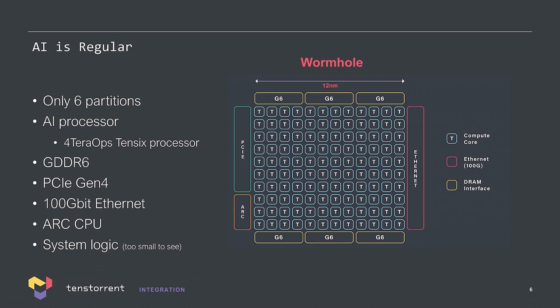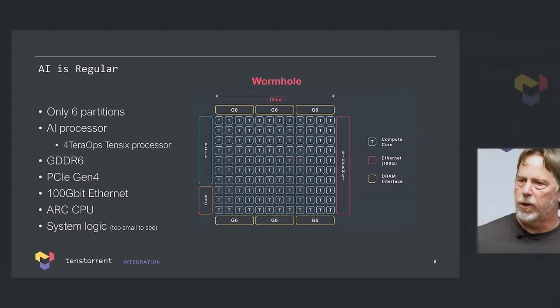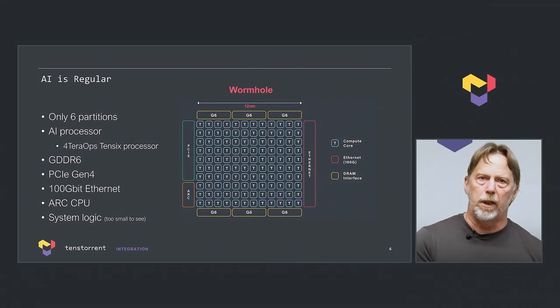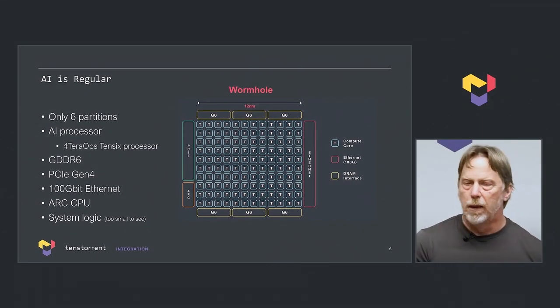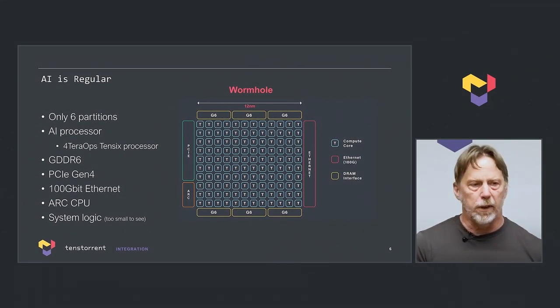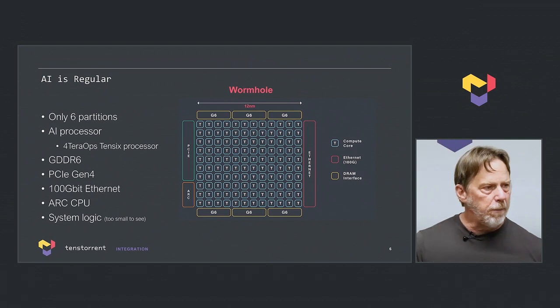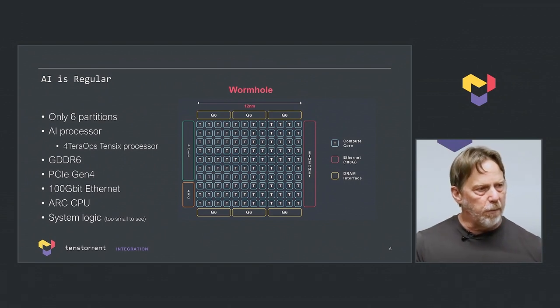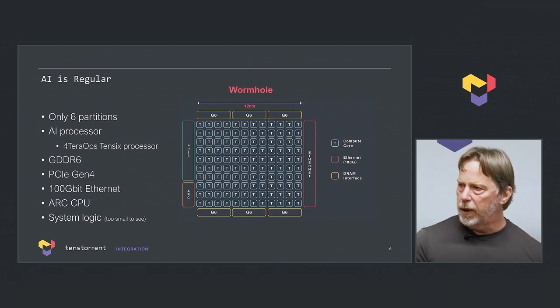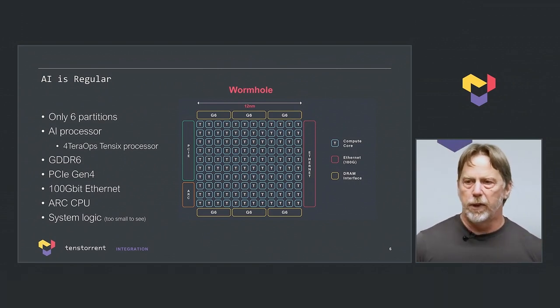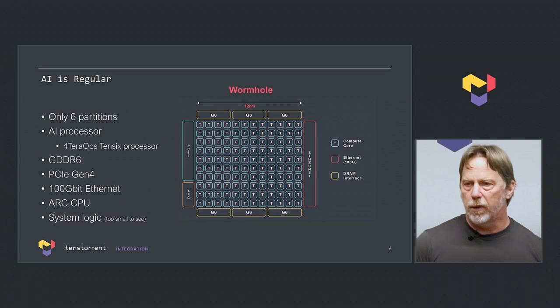The way we thought about building this is, like the memory controller, we have a GDDR6 PHY, GDDR6 memory controller, and a NOC interface. We made that one physical partition, we built that very carefully, and then we did the same thing with PCI Express, Ethernet, and then even our AI processor. We have a big AI processor, a NOC interface, and our top-level chip is literally NOC, clock, and scan. It puts the whole thing together. That makes the design very manageable.